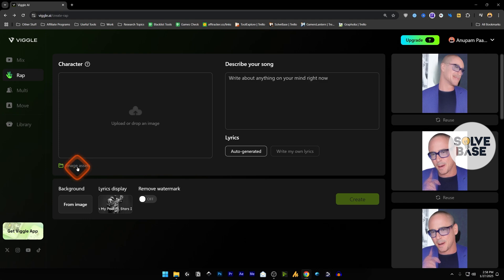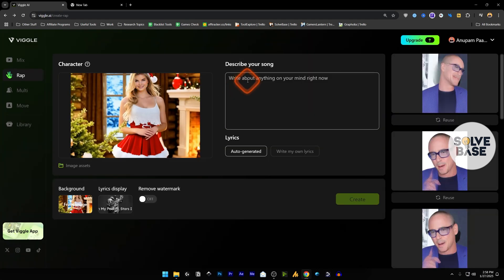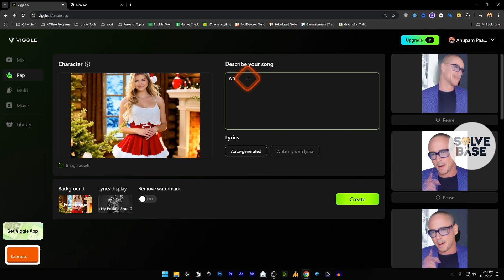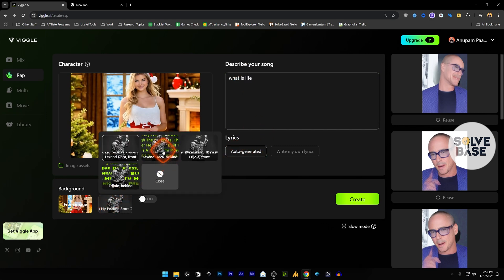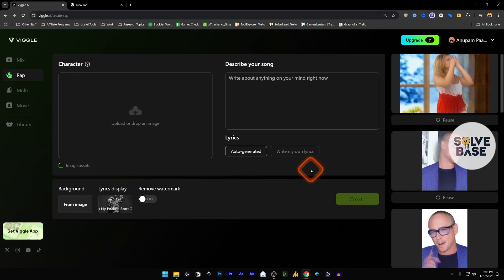So let's try it with that. Over here, describe the song. I'm going to type that thing again. For lyrics we're going to keep it auto-generated. Or let's display, this time let's try front, and create.